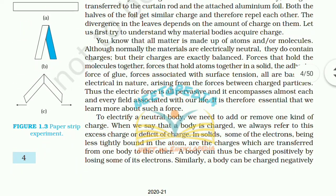Let us understand why material bodies acquire charge. All matter is made up of atoms or molecules. Although normally materials are electrically neutral, the charges are exactly balanced. The forces that hold molecules and atoms together in a solid — adhesive force, surface tension — are all basically electrical in nature, arising from the forces between charged particles. Thus the electric force is all-pervasive and encompasses almost every field associated in our life, and it is therefore essential that we learn more about such a force.